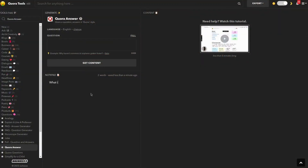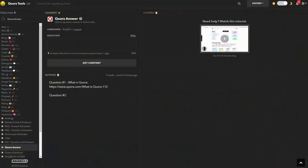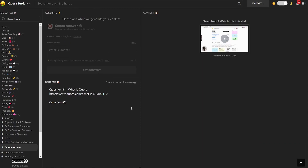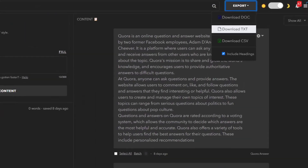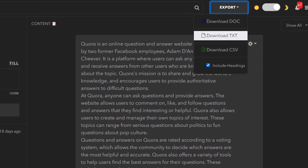Nietzsche's has a notepad just below the tool that you are using, so you can use that section to keep everything there. You can start by typing the question and then also posting the link there as well, so that you can access them or just copy the questions as you go and generate multiple answers. To answer a Quora question, use the Quora Answer Generator by entering the question, then click on Get Content and 3 to 4 answers will appear on the left section. You can then delete or even export to a file and download to your desktop.